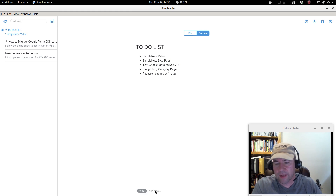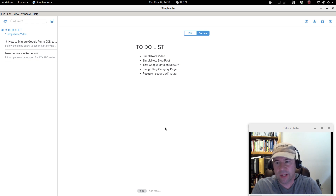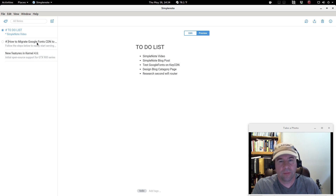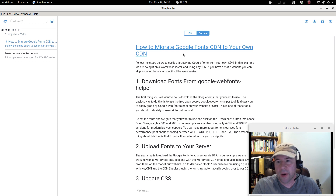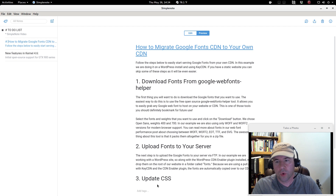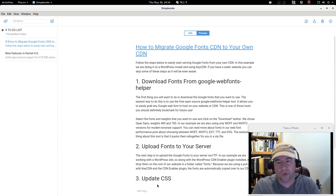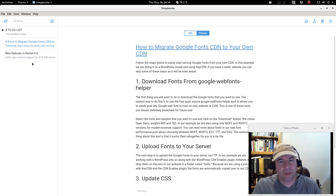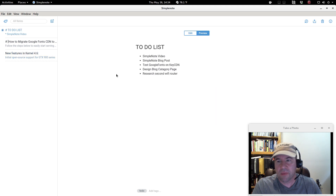One thing I did not like: when you're doing tags, they have to be single words. For example, with these notes on how to migrate Google Fonts to your own CDN, I tried tagging it with 'Google Fonts' as two words, and it actually made two separate tags — 'google' and 'fonts.' You'd have to add a dash or underscore instead. Not a real big deal, but something to keep in mind when doing tags.